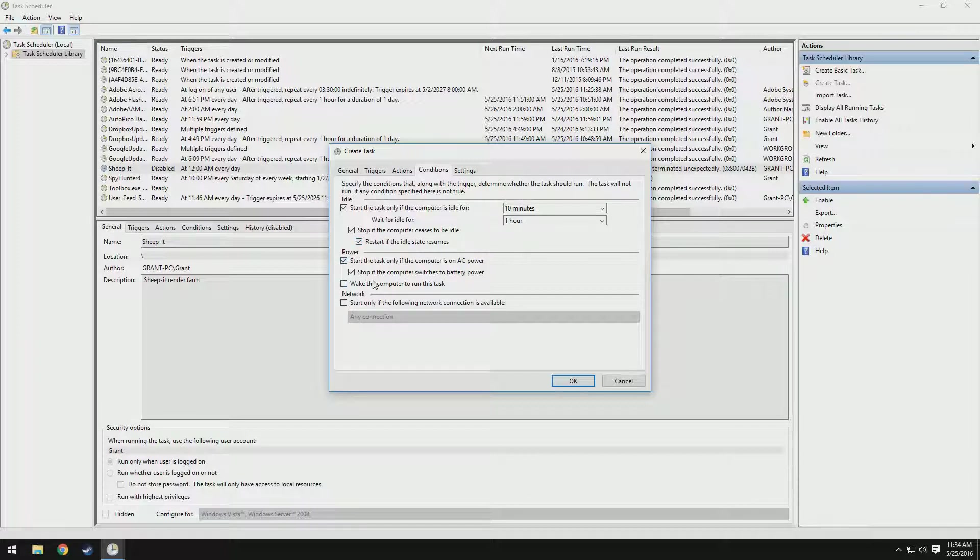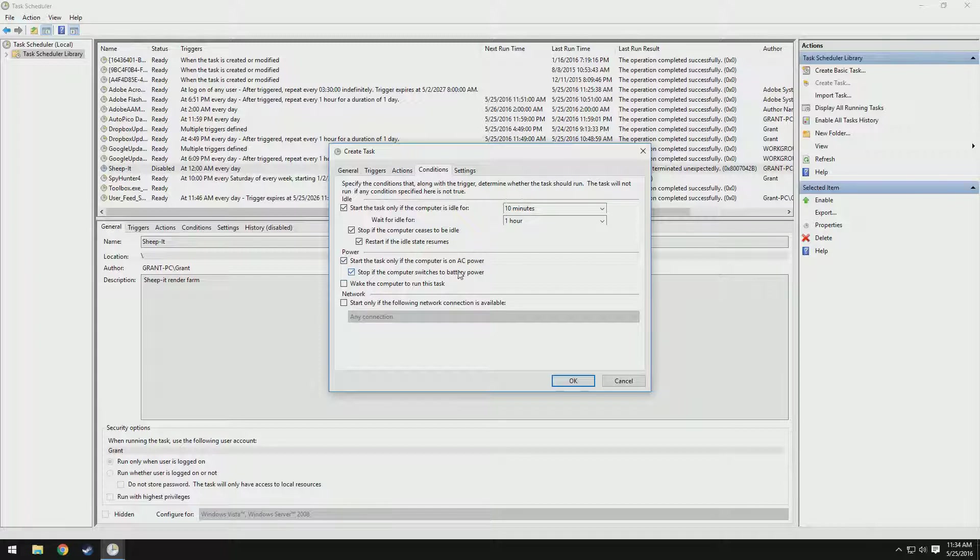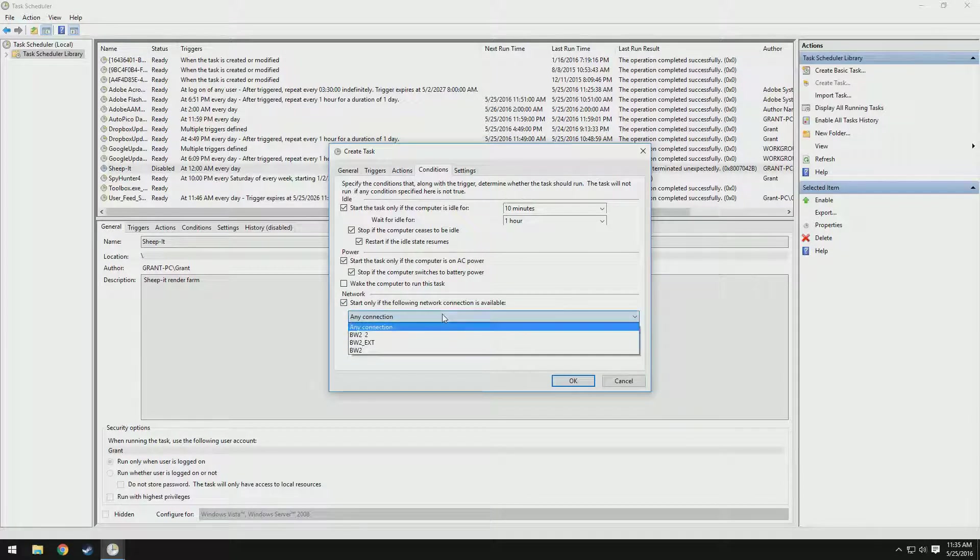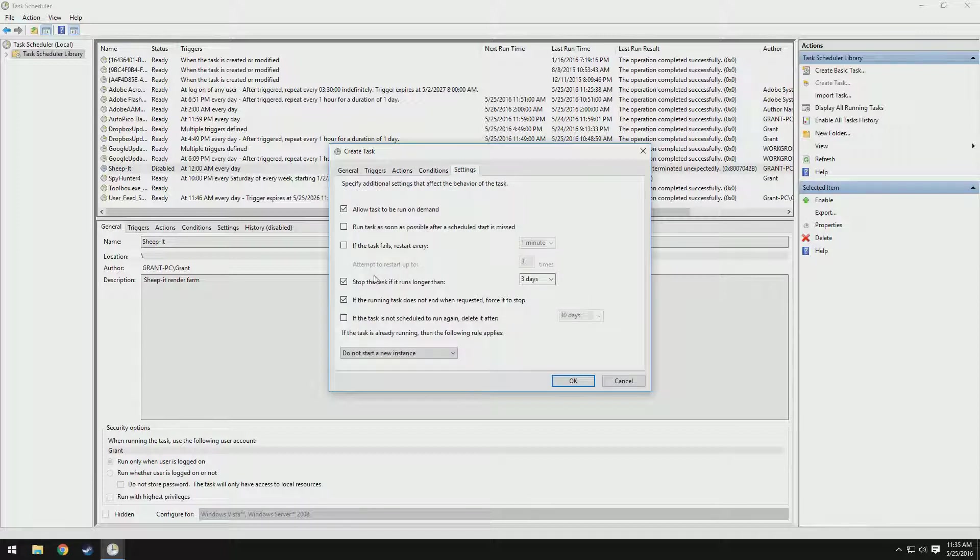Now, I'm on a desktop. But if you're on a laptop, these power settings will be crucial for you so you're not wasting battery power when you need it. If that's the case, make sure you check start the task only if computer's on AC power and stop if computer switches to battery power. You can also wake the computer to run the task. I'm not going to do that. Of course, you need to have a network connection in order for it to run. So I'm going to choose my Ethernet connection there, which is that BW2 extension.